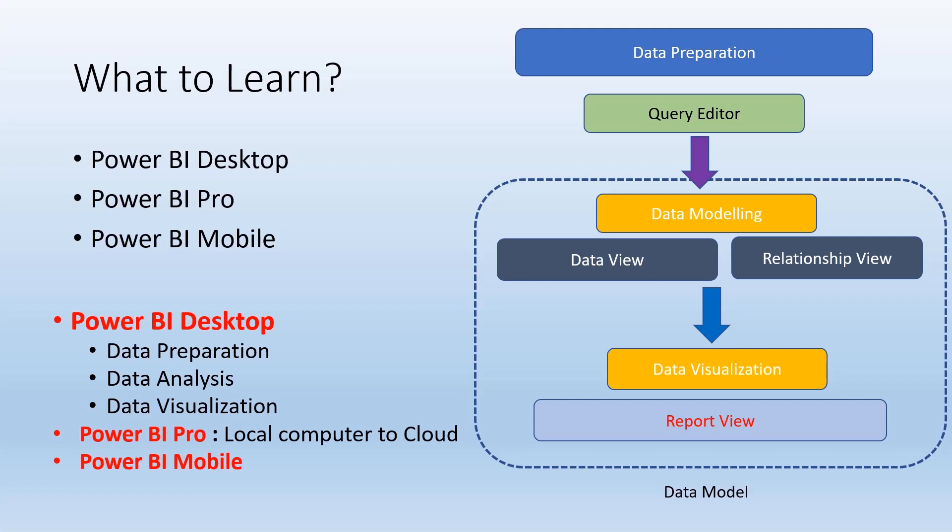Finally, Power BI Mobile is a mobile app that can be used to view analysis applications and visualizations. We'll also see advanced features about custom visuals. This is very important to understand. Whenever we want to create advanced applications, we can use these custom visuals.